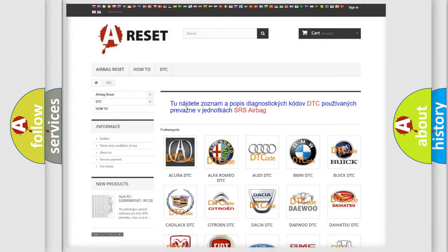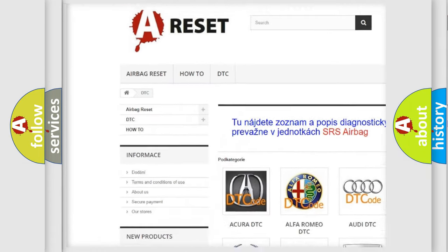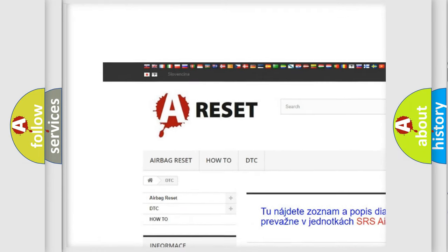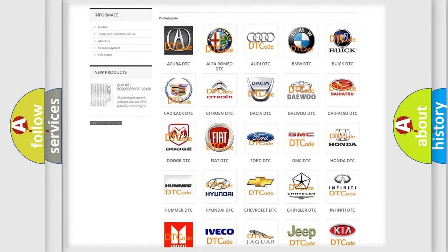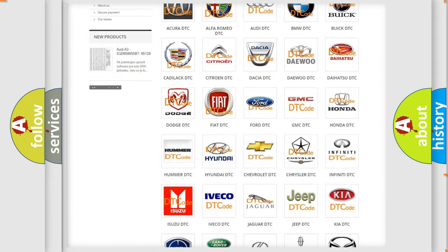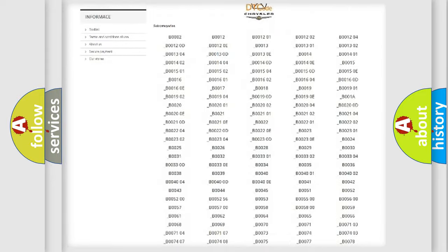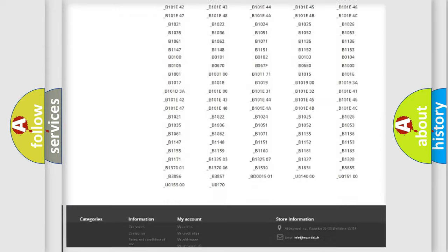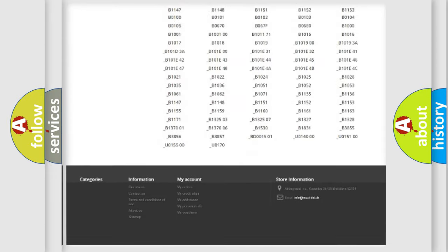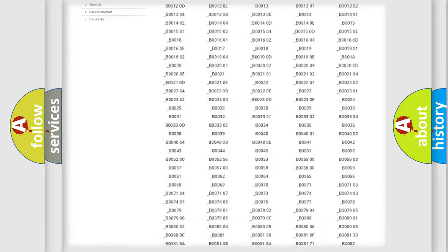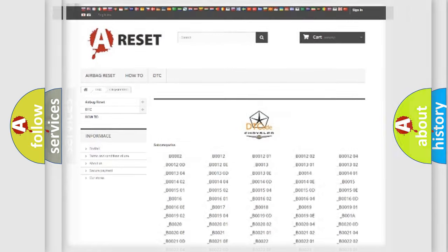Our website airbagreset.sk produces useful videos for you. You do not have to go through the OBD2 protocol anymore to know how to troubleshoot any car breakdown. You will find all the diagnostic codes that can be diagnosed in Chrysler vehicles.